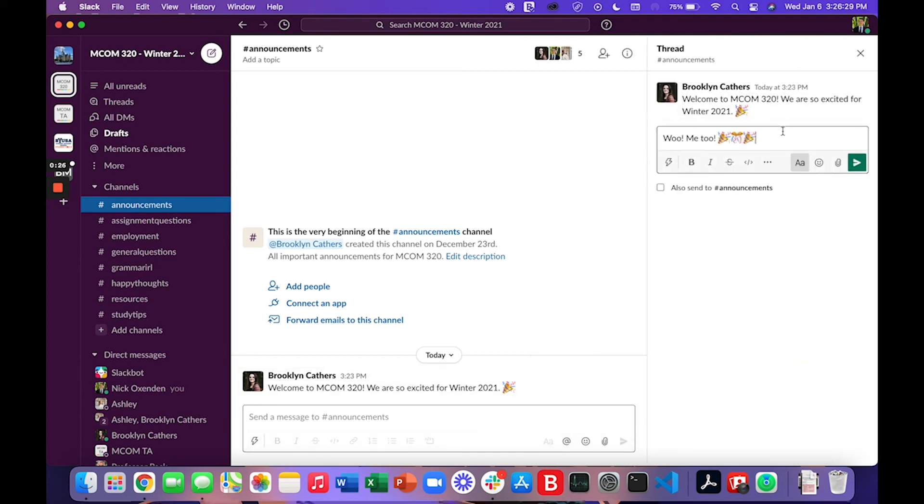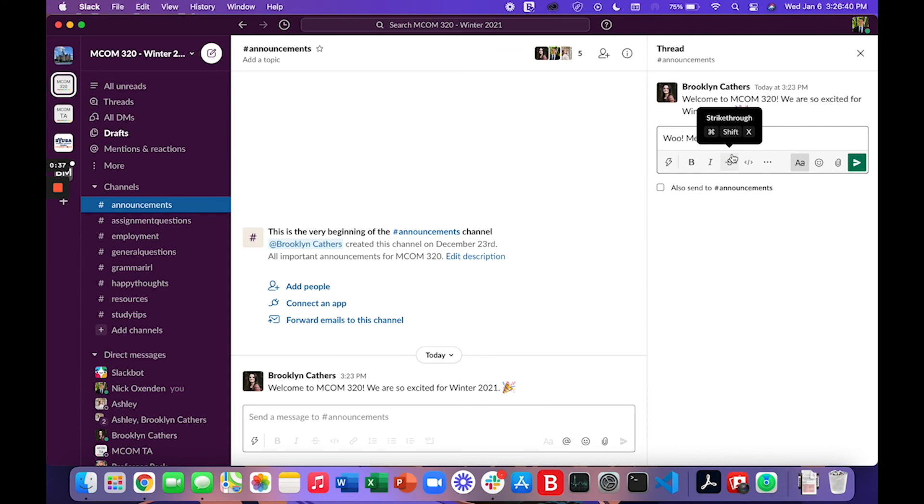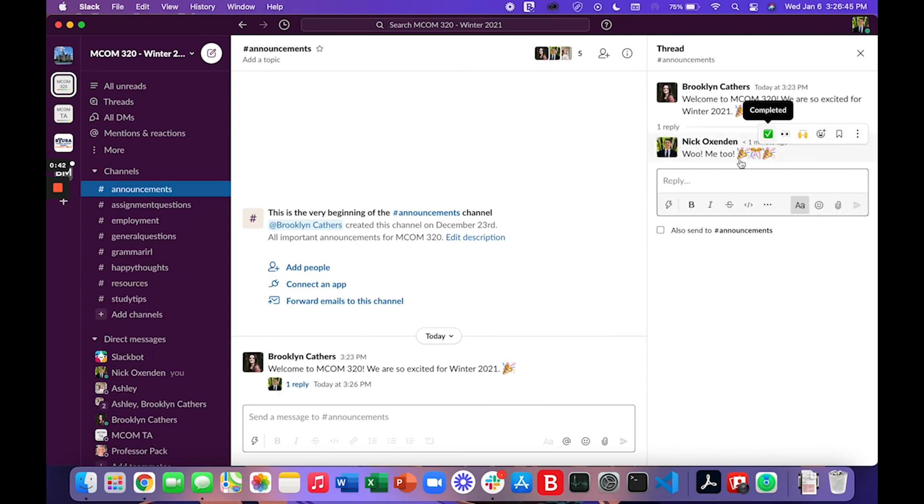This will pull up a little thread on the side of your page and here you can reply to announcements or general posts in the channels. So see I have this message typed out it says woo me too and a few fun emojis. If I go ahead and send that it sends it within a thread.